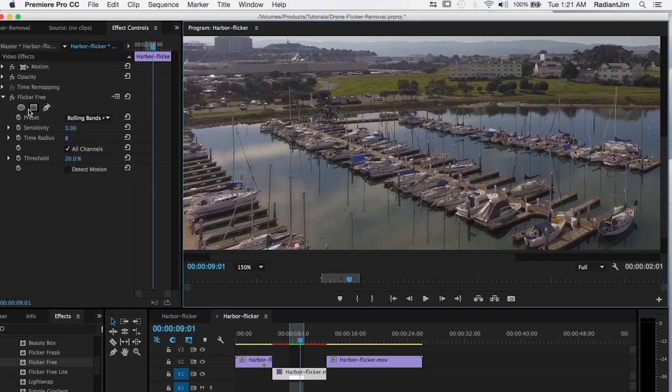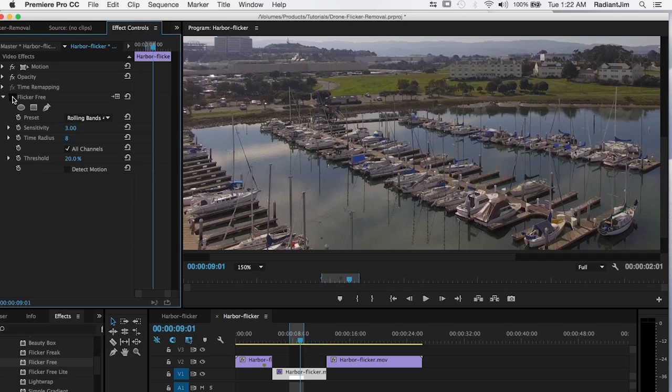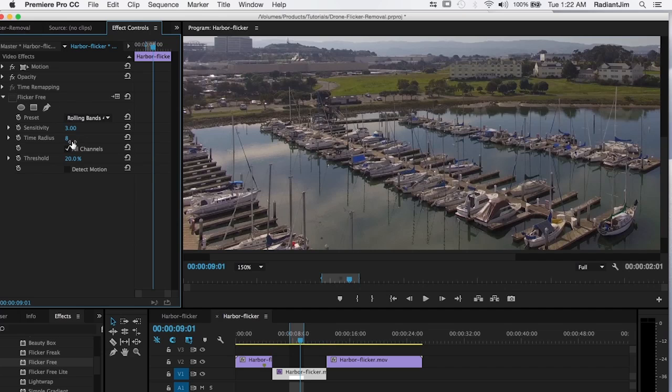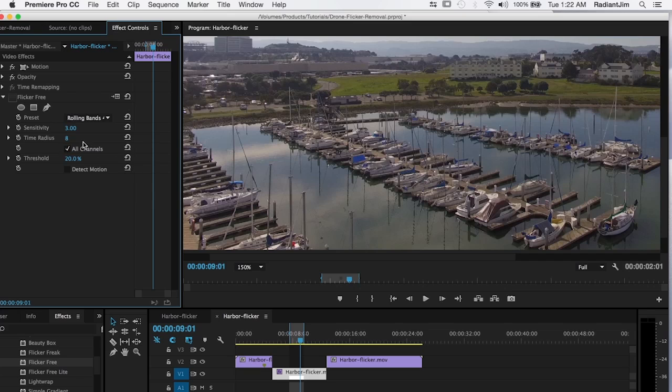So let's turn the effect off. And you can see that it's much sharper with flicker free off. So one way of getting around that is to reduce the time radius. And what time radius does, it tells flicker free how many frames to analyze. Let's turn this back on.